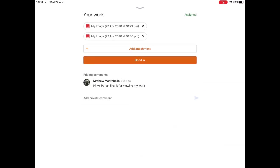And then there you go. You can see there's a message here. And what will happen is that when Mr. Pure sees my work, he will then be able to send me a comment back as well. But one thing that's really important that I must do now is I must hand it in, because if I don't hand it in, he doesn't get to see it. So I'm going to press hand in.